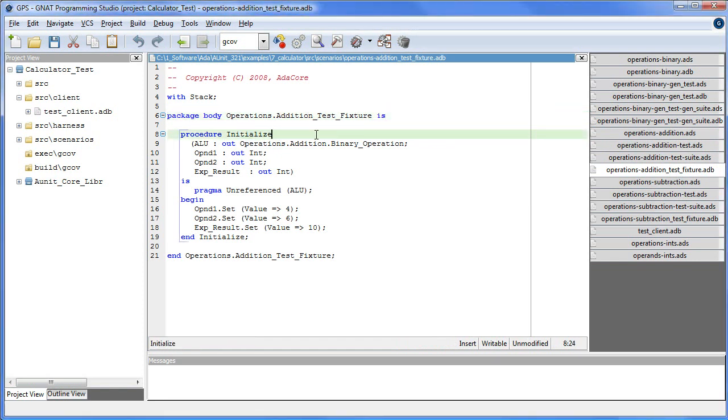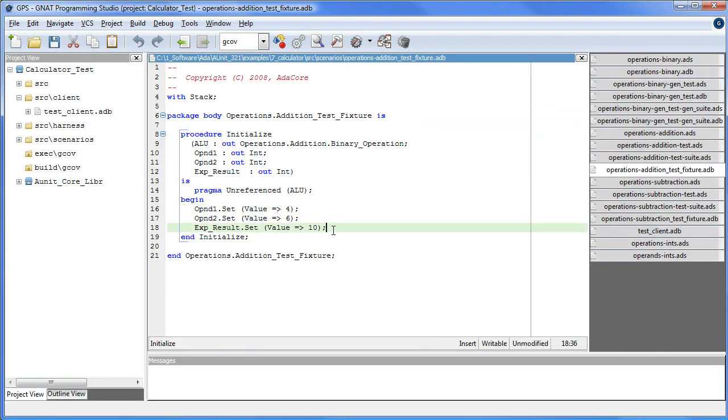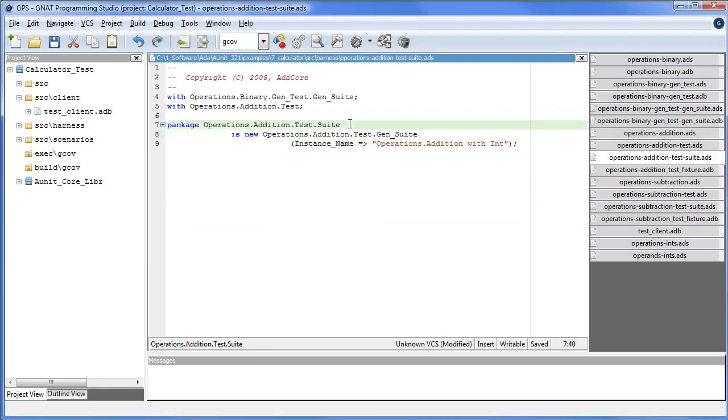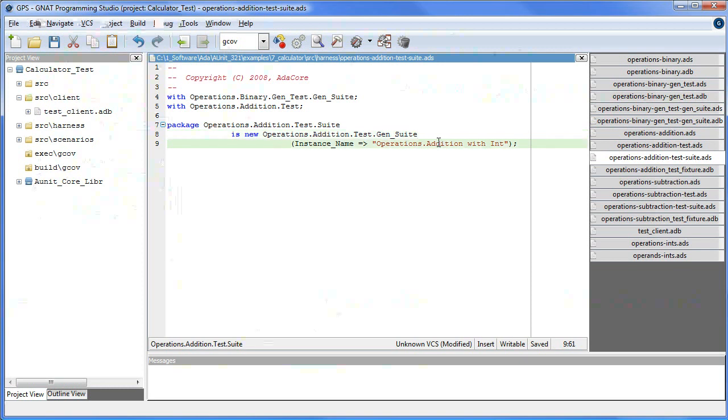Here we supply an operation object capable of performing addition on integers, and integer operands set to specific values. So here we have 4 plus 6, the expected value. And in this package here we instantiate the testSuite from the virtual package, operations.addition.test.gensuite. The generic parameter is simply a string to identify the ALU in question.